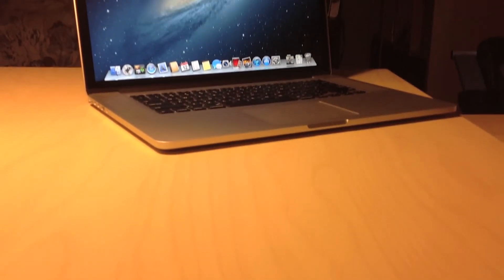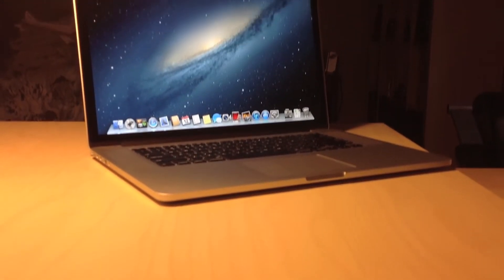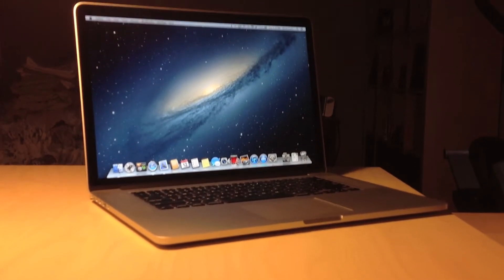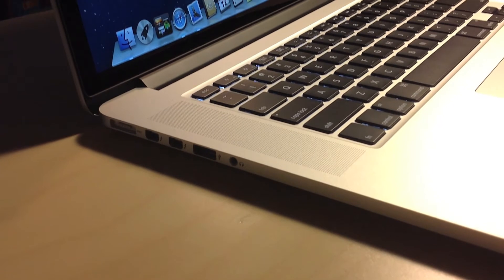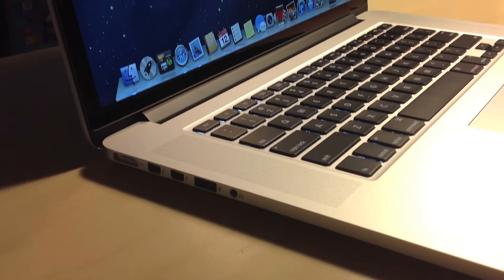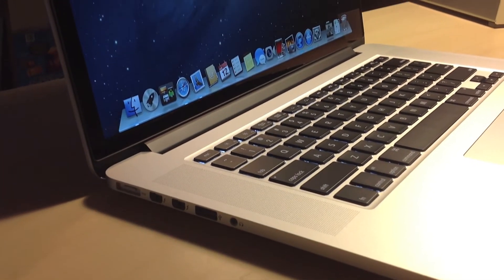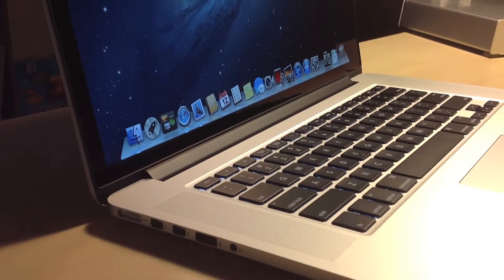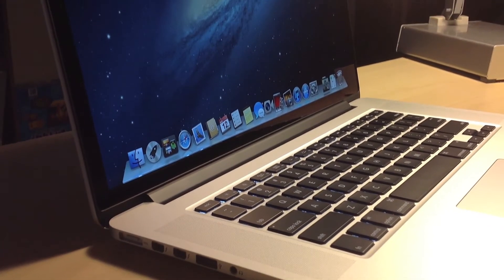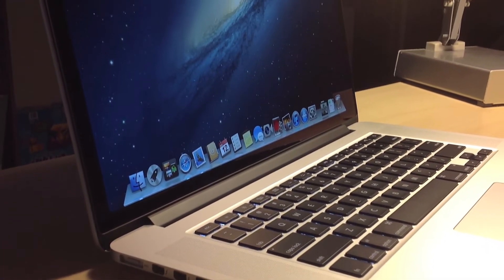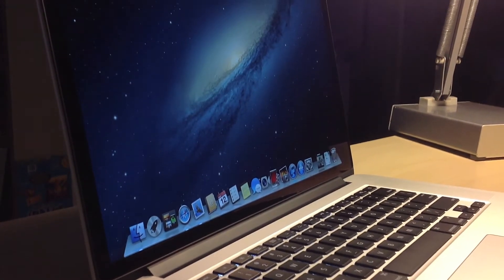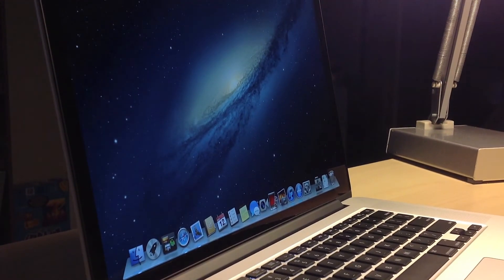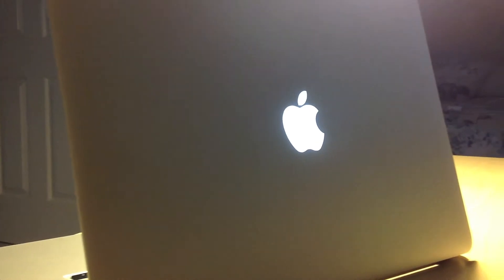Hello YouTube, it is Mac298 and today I'm going to do a video review of the MacBook Pro with Retina Display. This model has a 2.7 gigahertz processor, 16 gigabytes of RAM, and a 768 gigabyte SSD. So let's get into the review.